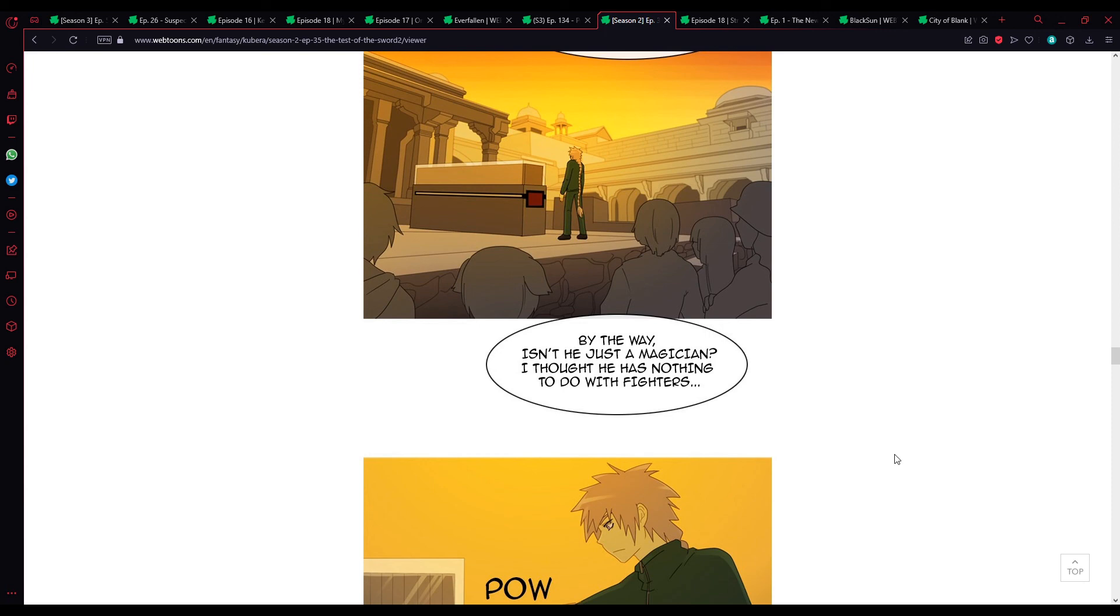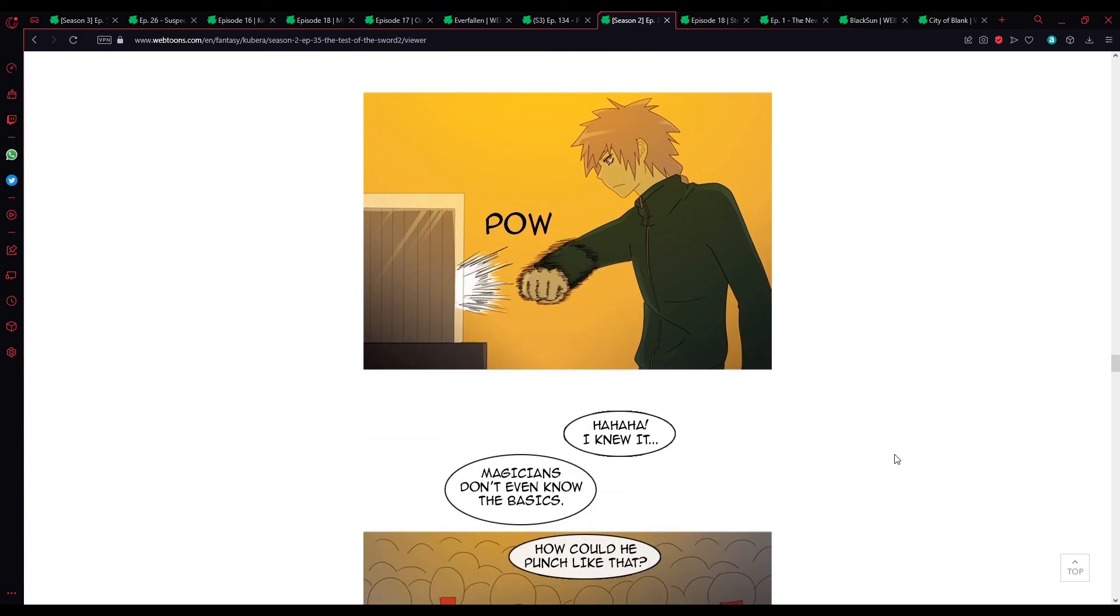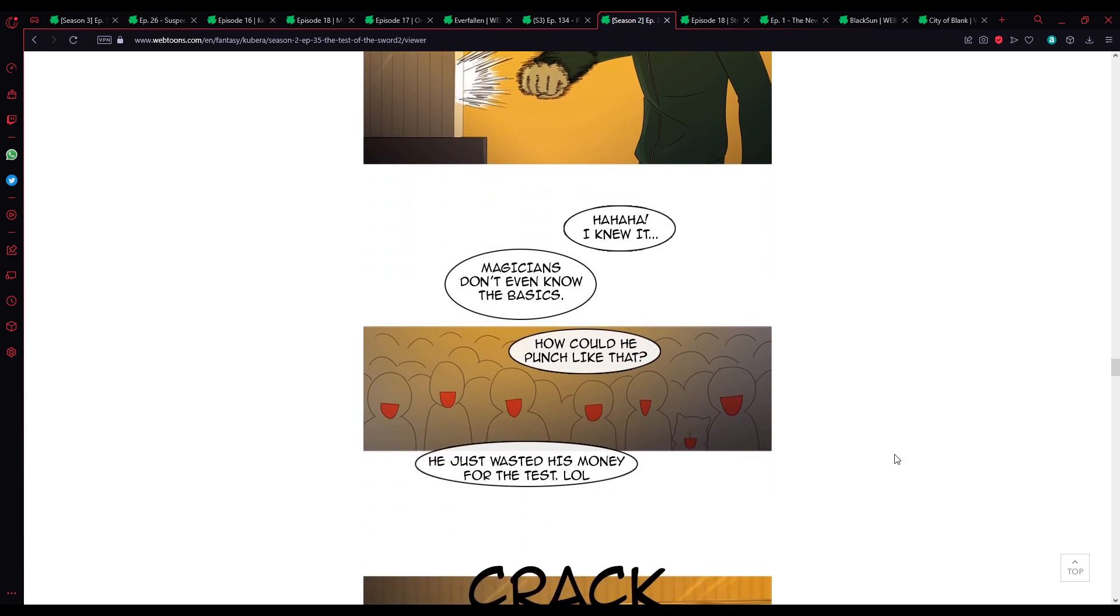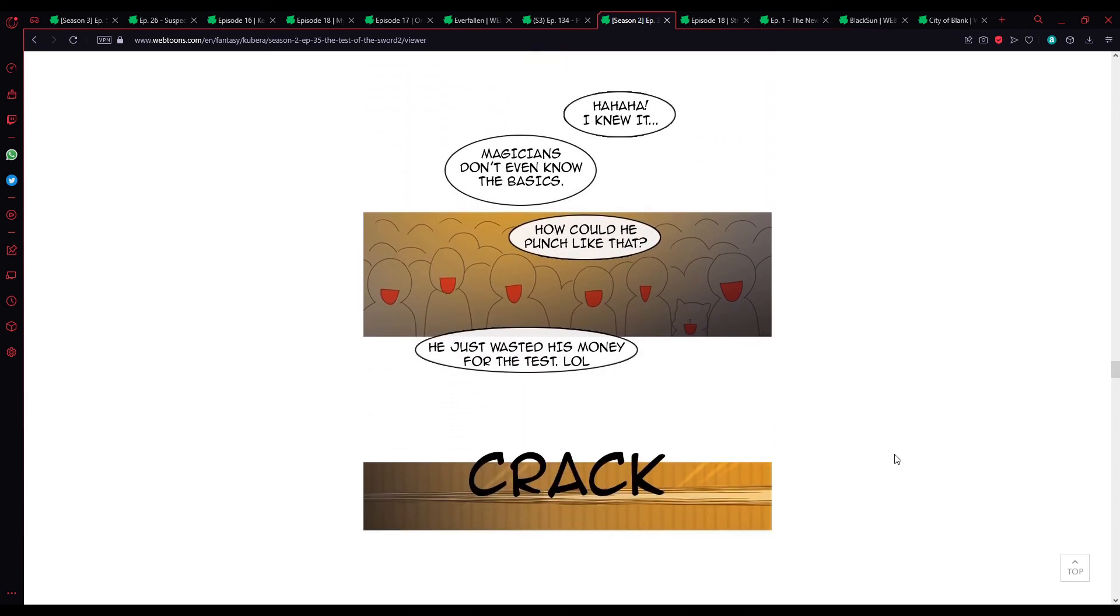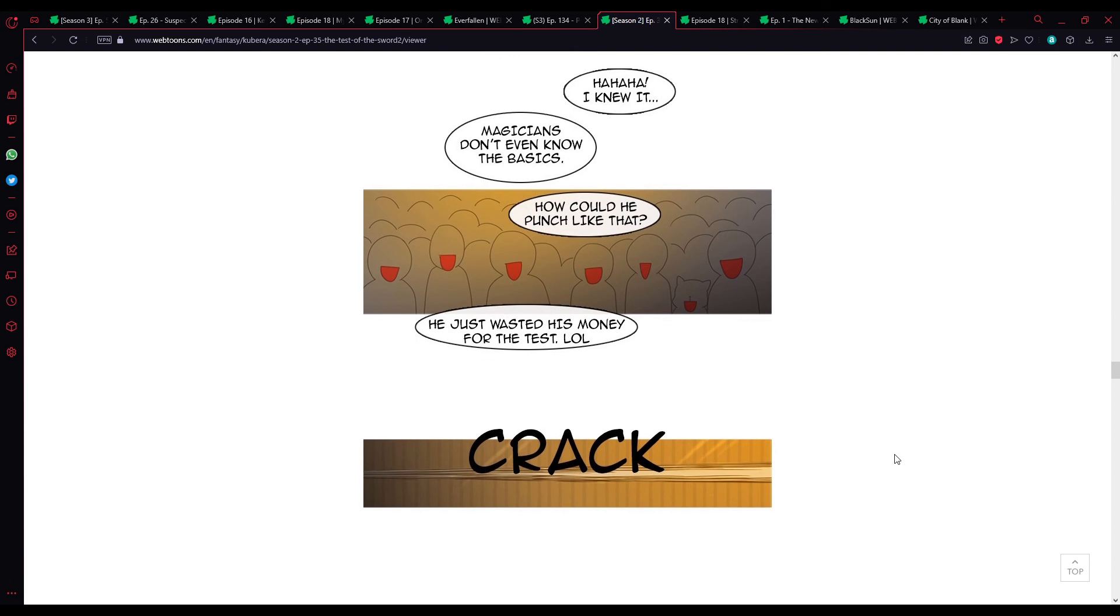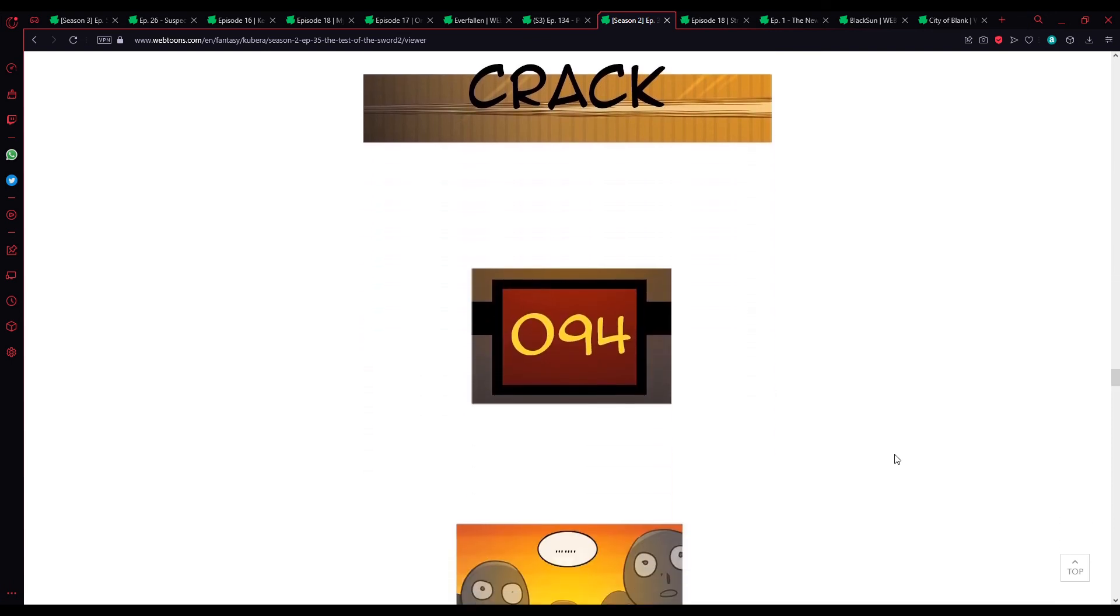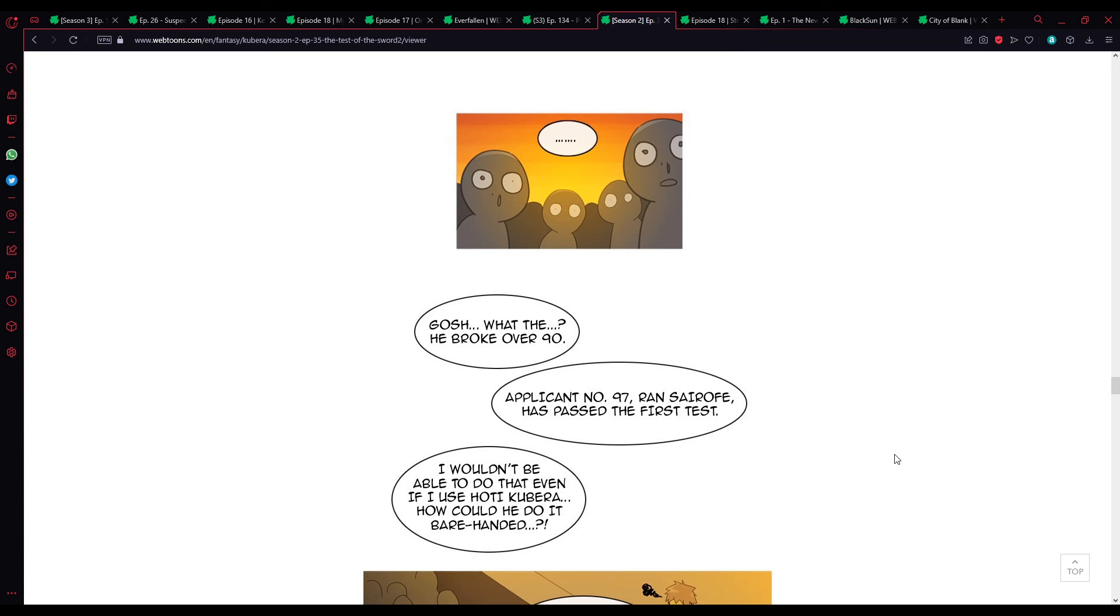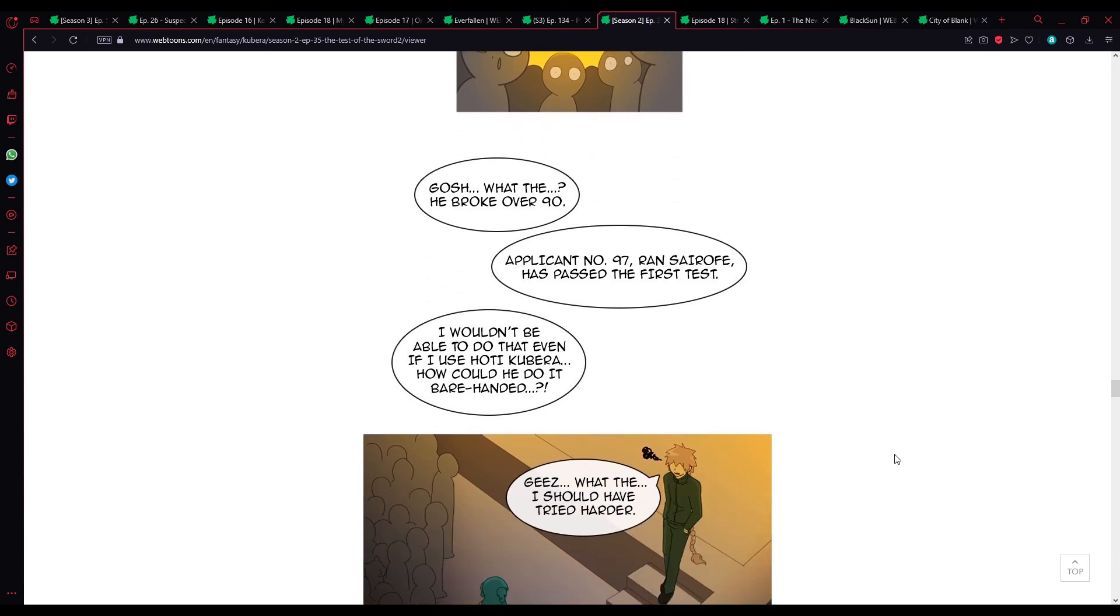By the way, isn't he just a magician? I thought he was nothing to do with fighters. Haha. I knew it. Magicians don't even know the basics. How could he punch like that? He just wasted his money for the test, lol. 94! Gosh. What? He broke over 90? Alpicate 97. Ron Syrov. Has passed the first test.